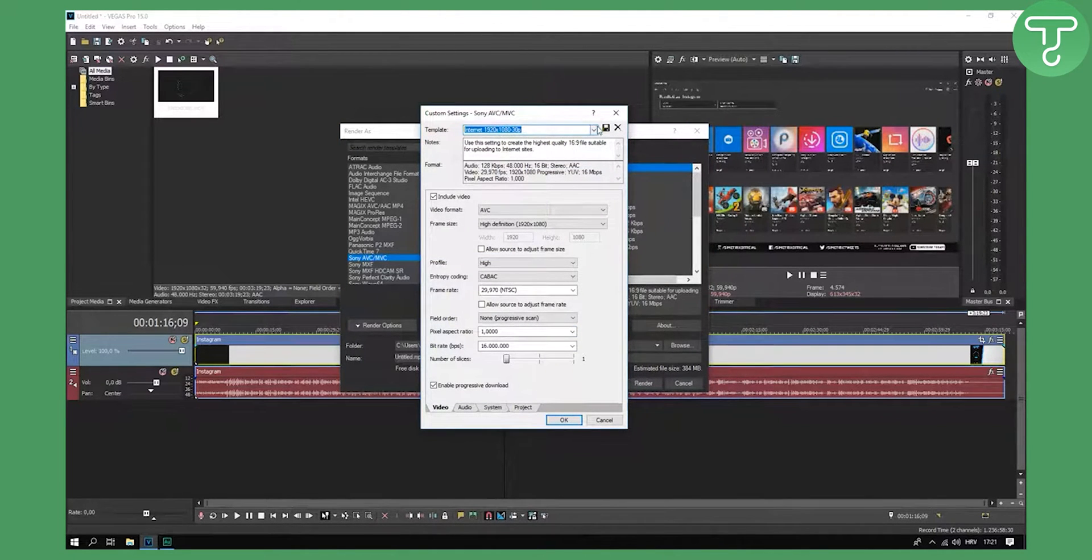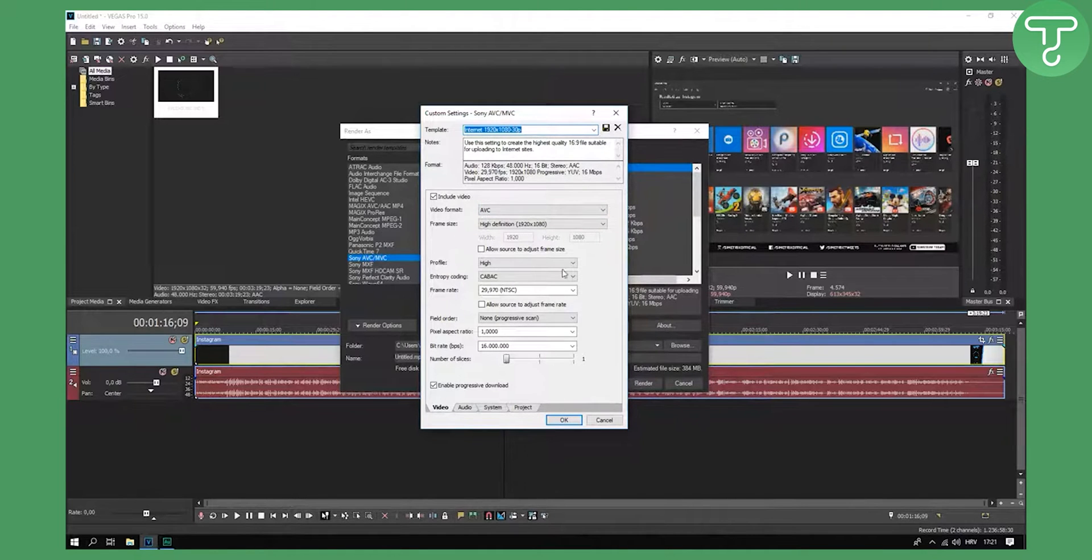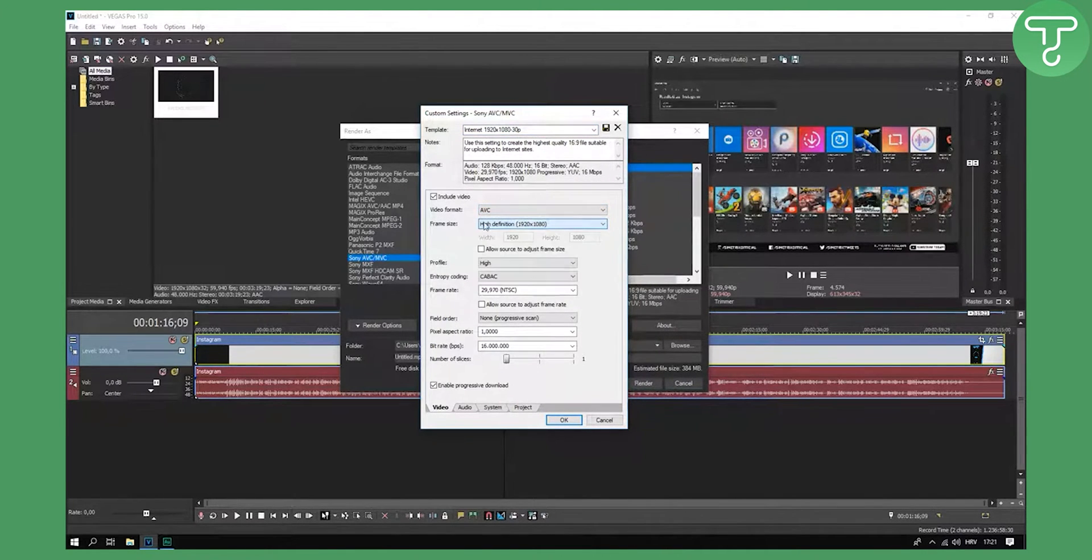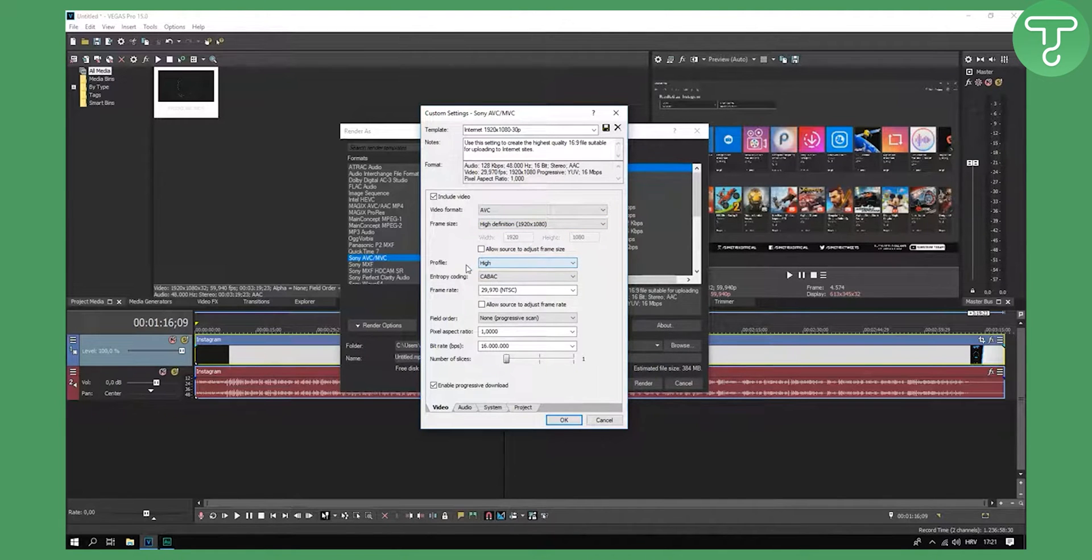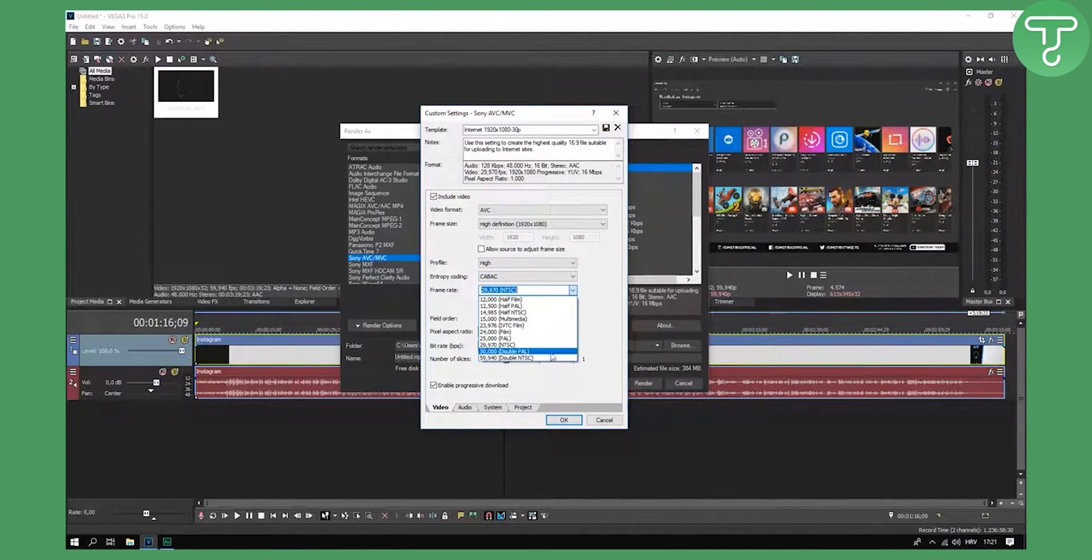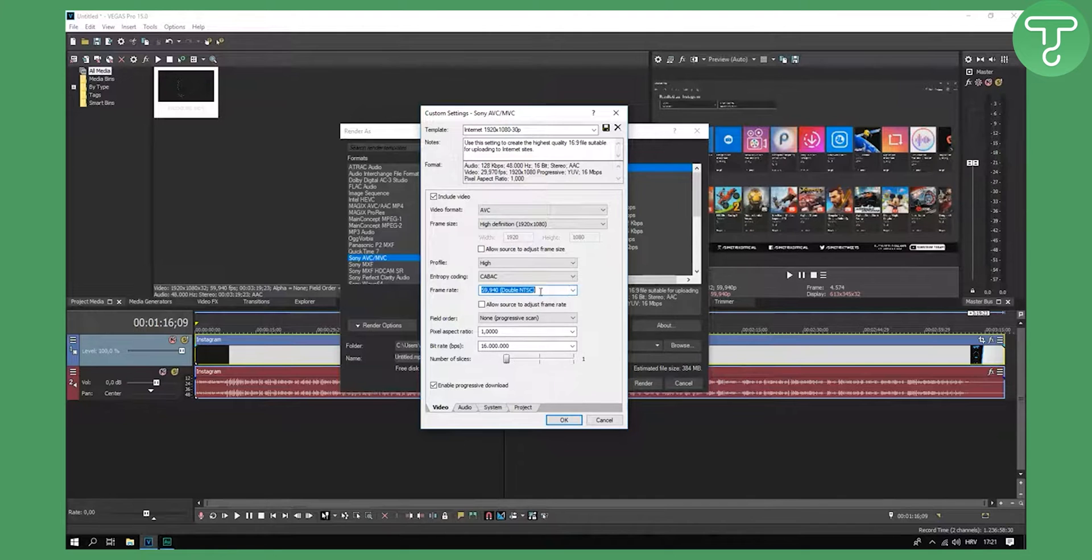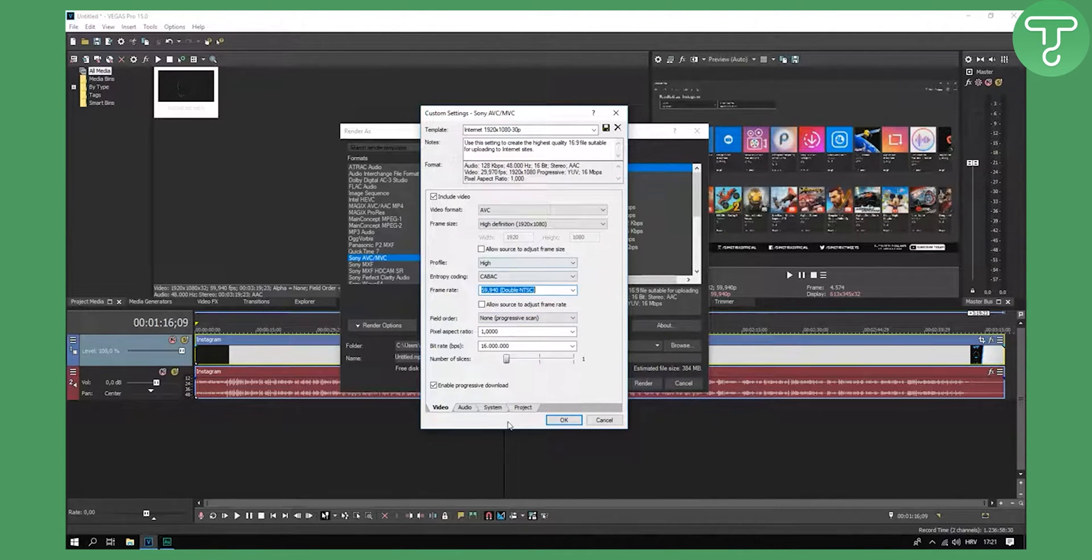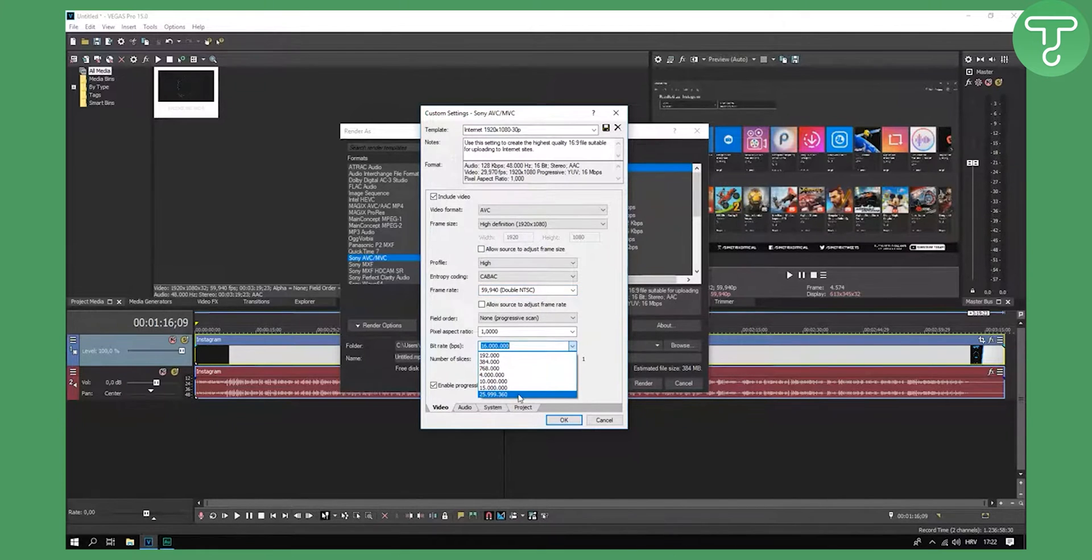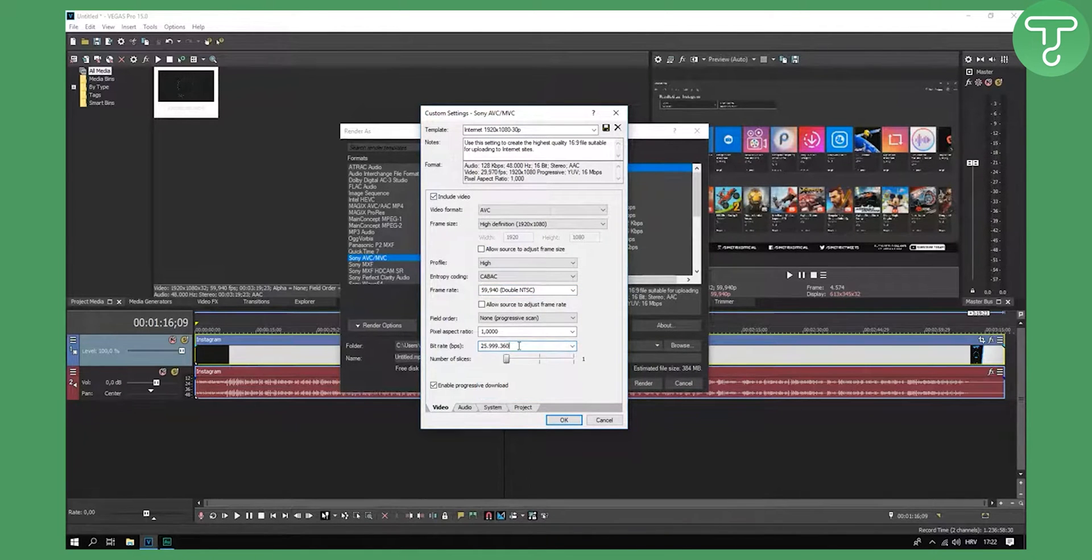Save it, and you will save it again later when we do the changes. So format AVC high definition, profile high, and again click here and click double NTSC. This is basically it for this.